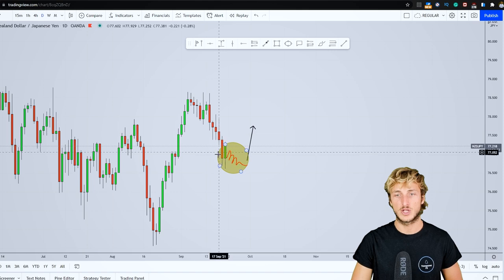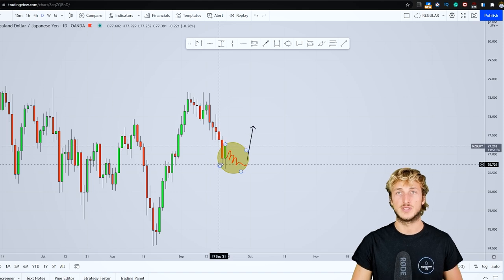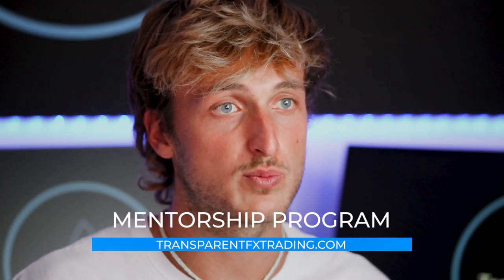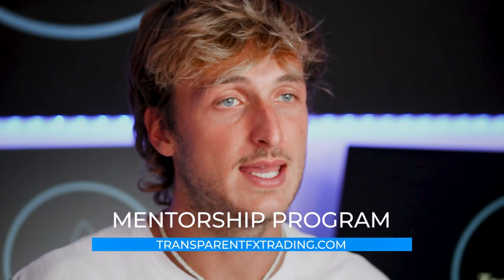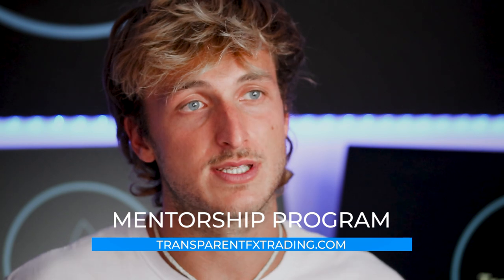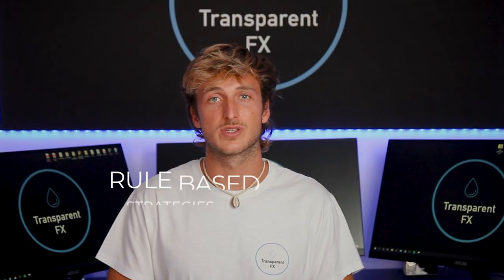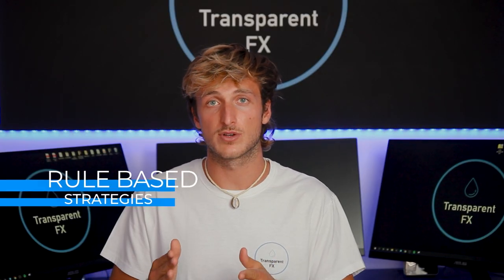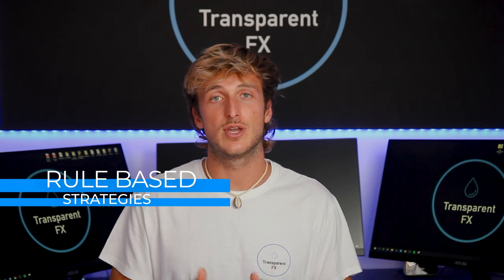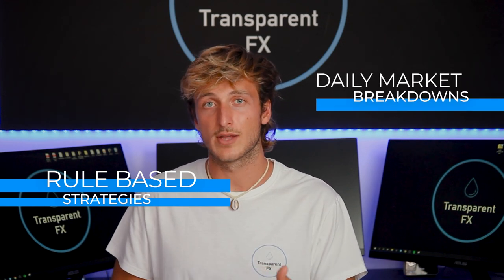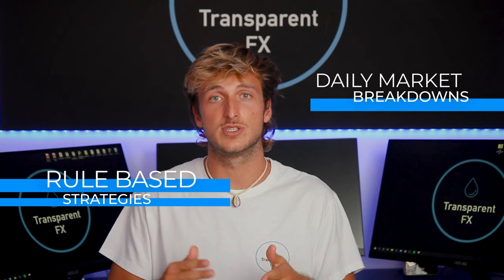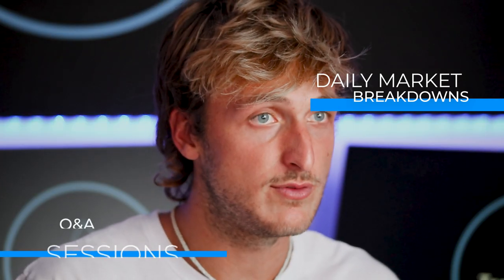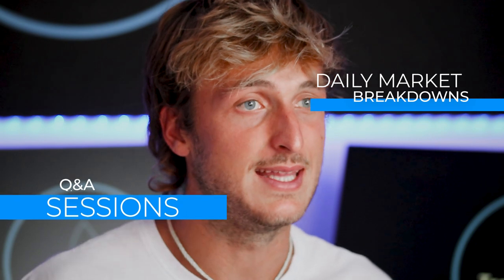If you enjoyed the video, make sure that you smash that like button and comment below - it really supports the creation of more free analysis, education, and updates for all of you. You can also check out the mentorship program - the link is in the description. It's a very complete program: first you learn all the rules of my rule-based strategies, then every single day you get a new daily market breakdown showing you how to apply the strategies in live markets, and you also get your questions answered every day in the daily Q&A session. I really suggest you check it out and I will see you in it.